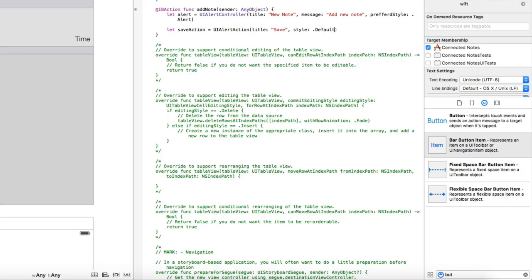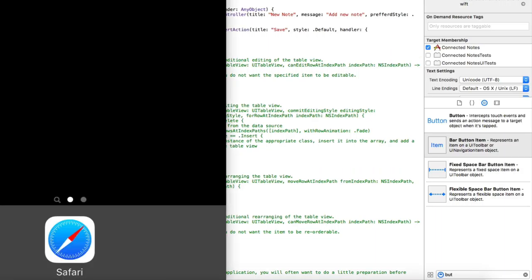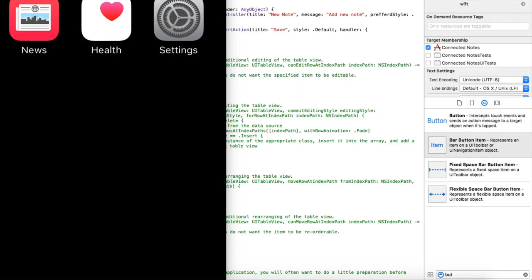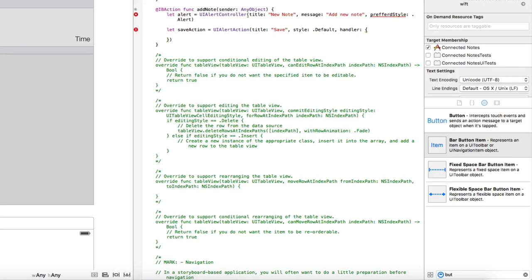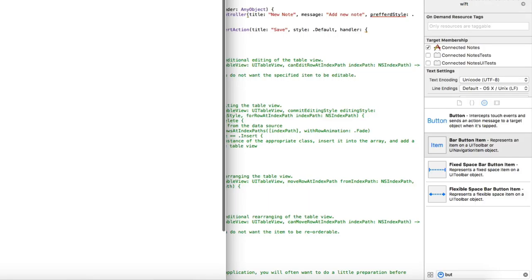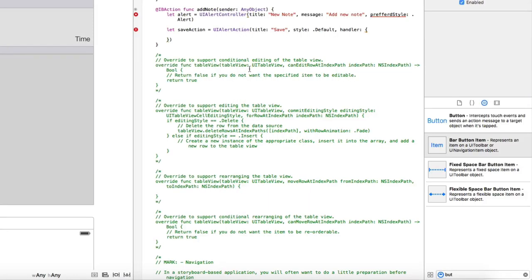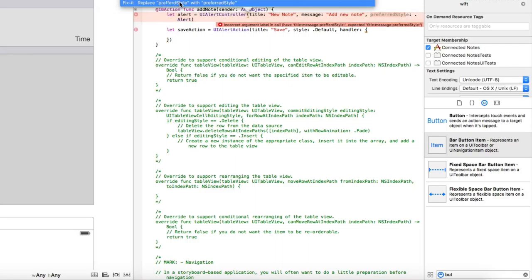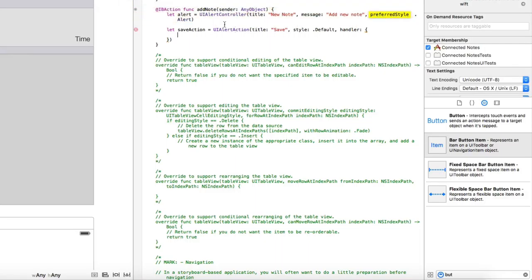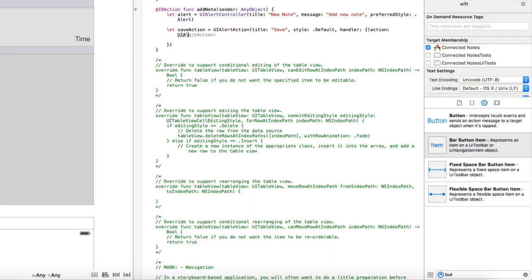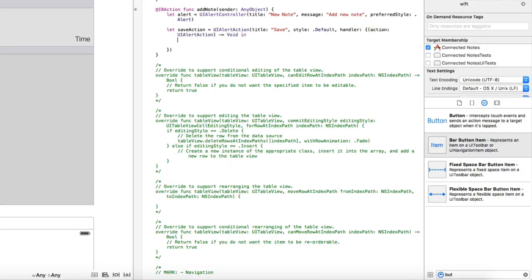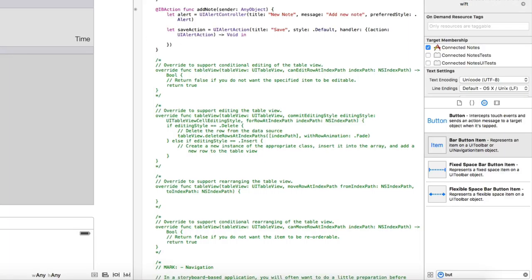So the handler is going to be finally save to run. I don't really like using the simulator, just for your information. Okay, I typed it wrong. So the handler is going to be with the action, UI alert action.